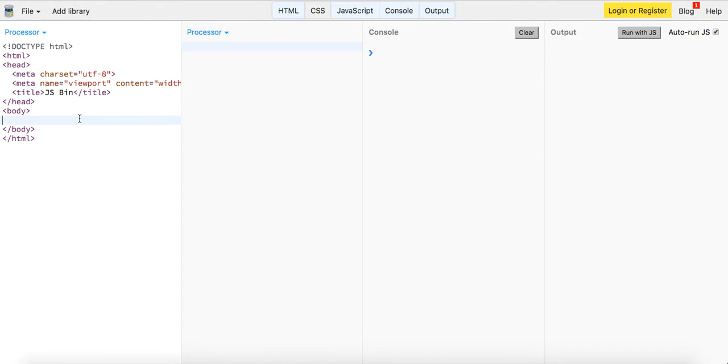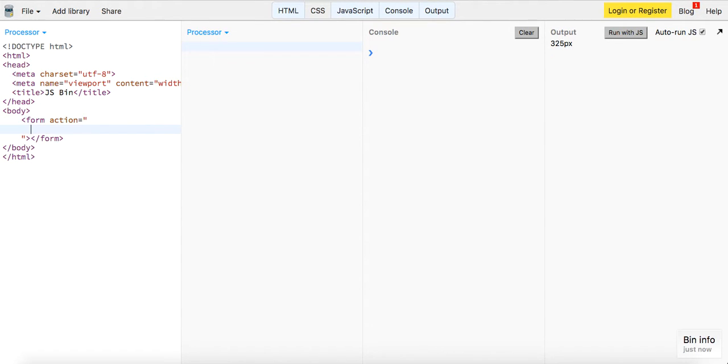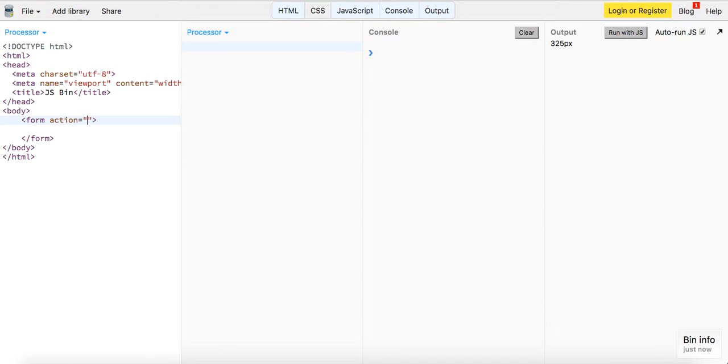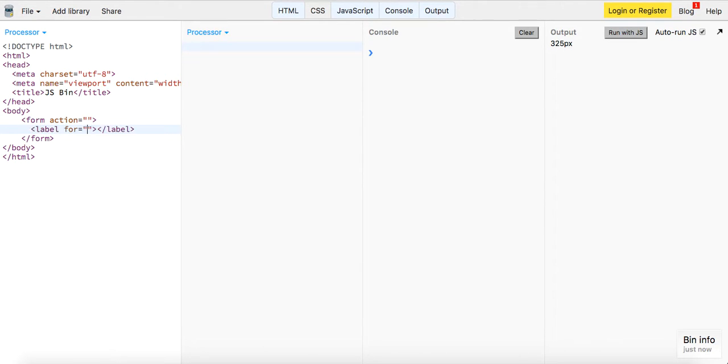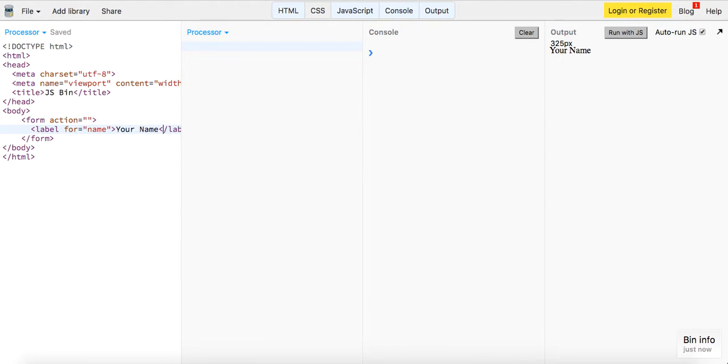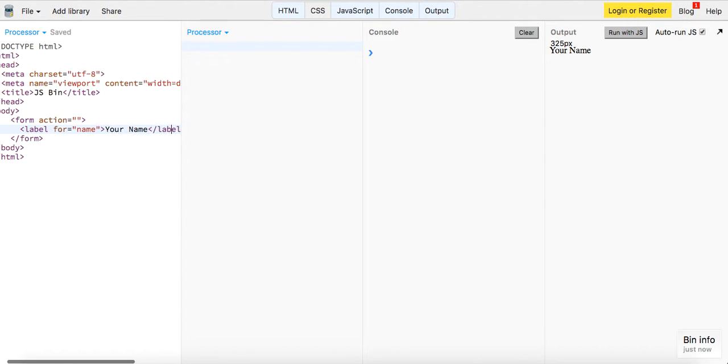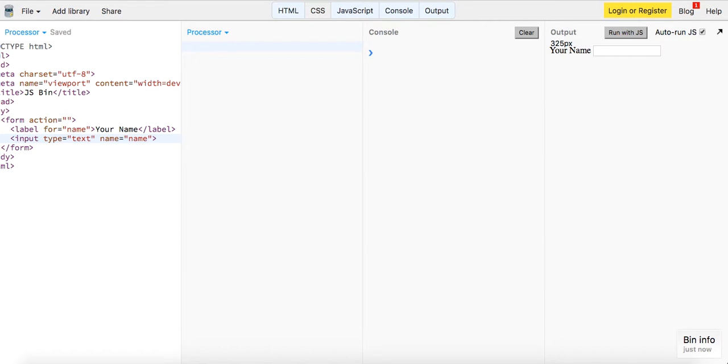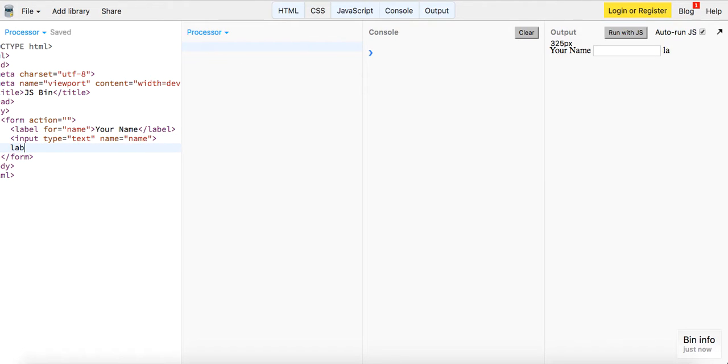Let's build a very simple form and we're gonna omit the action and all that stuff. We're gonna have a label for, it's gonna be name, and this is gonna be your name, and an input type of text. It's gonna have a name of name. This is how the serialize method is gonna work, it's going off the names of these inputs.